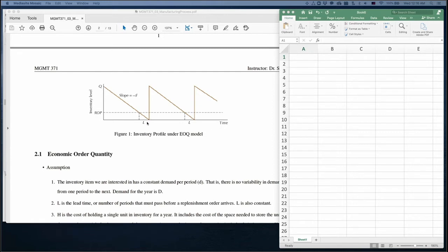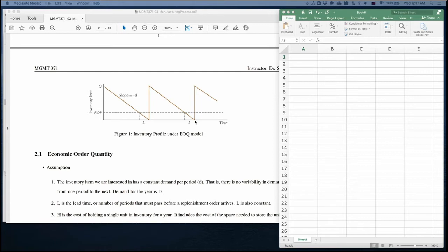For this lead time we might have a reorder point. ROP stands for reorder point. The product will be consumed at a constant rate, and after the lead time they place an order. Then they receive the order and have another inventory Q. At the end of this cycle they have zero inventory, then they receive a new order Q and repeat this cycle.